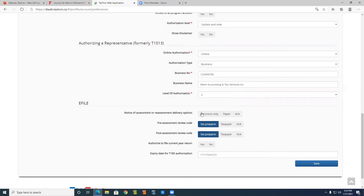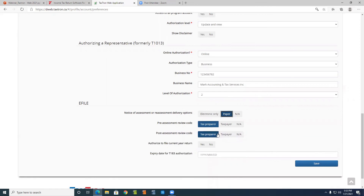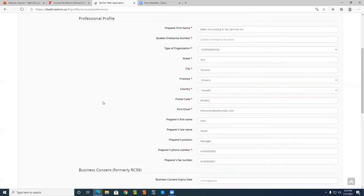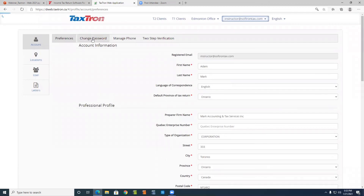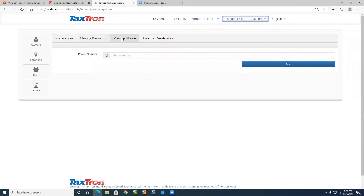For the e-file preferences, you choose how you want it — electronic or paper. For post-assessment and pre-assessment, you choose whichever way you want. After you're done with these setups, just click Save. If you want to change your password or your password has expired, you can change it by entering the existing password and then the new one. For one more layer of security, you enter your phone number and click Save.